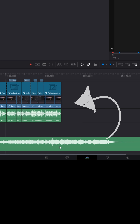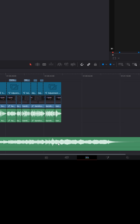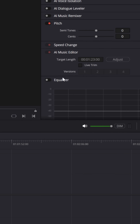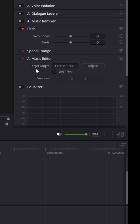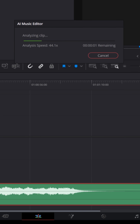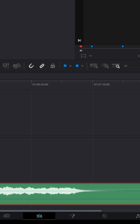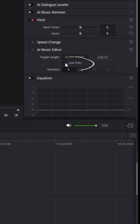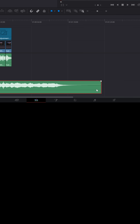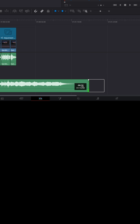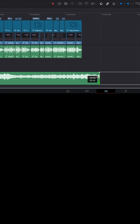instead of having to go into Fairlight and cut this up so that it makes sense and repeat it, you can just select that music bed, go up to the AI music editor, select Adjust, and a pop-up screen will quickly analyze that music track. Now you can turn on Live Trim, and all you need to do is grab the end of that and adjust it so it's the right length for your video.